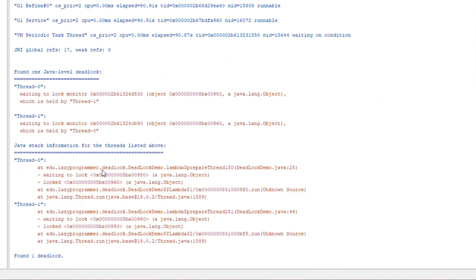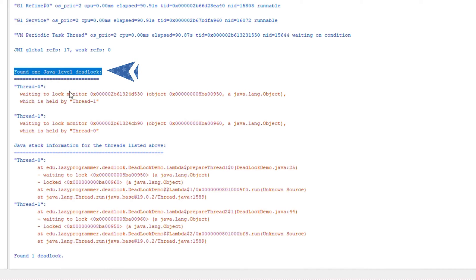Here you can see: 'Found one Java-level deadlock.' This is the deadlock which the tool has identified, along with the contributing threads. Thread-0 and thread-1 are the two threads contributing to this deadlock. The tool will also tell us what locks these threads are already holding and what lock they are requesting.